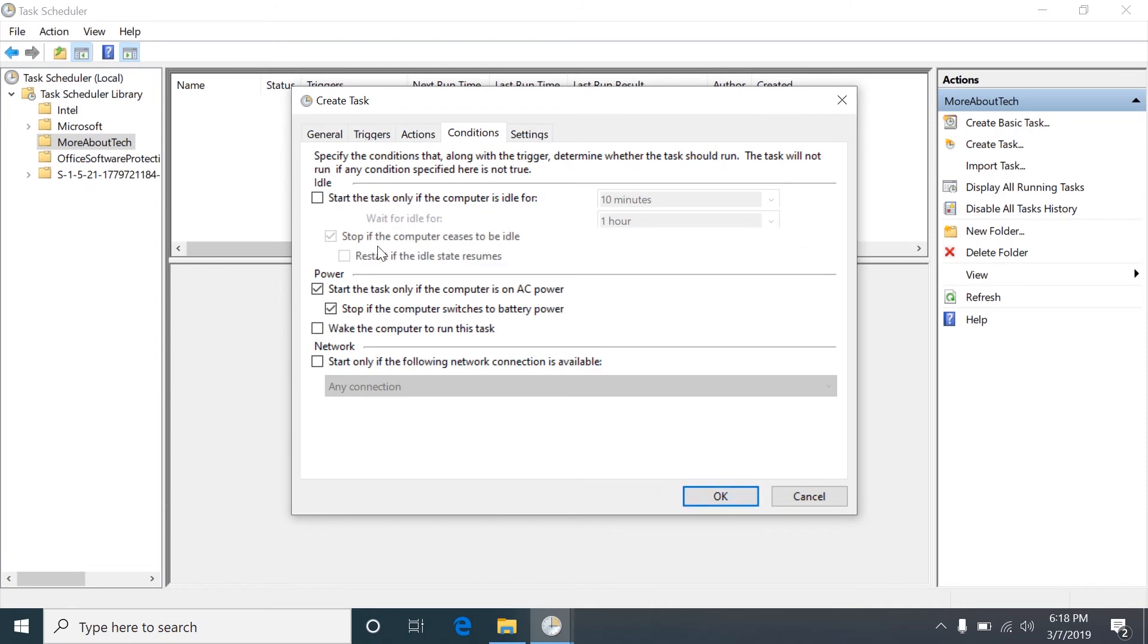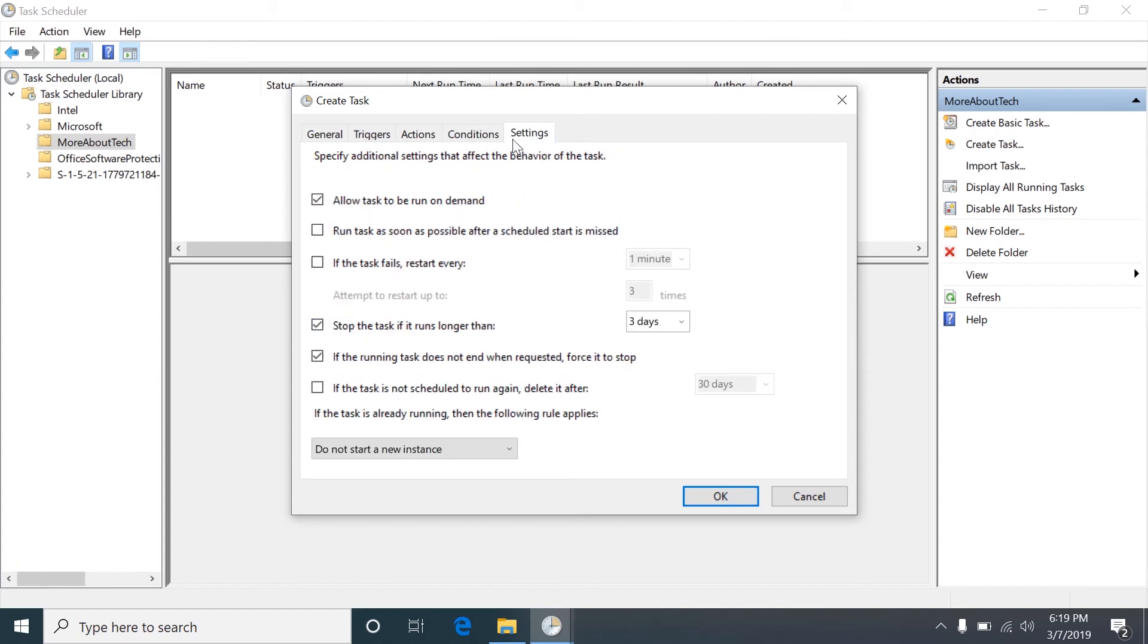So conditions, you can tell it to only run if it's on AC power and it'll stop it if it switches to battery power, and that way if you're on a laptop or something it'll save power. You can tell it to wake up the computer to run the task. Here you can allow it to run on demand which we will do. You can tell it to run if missed that way if the computer was off and you power it on it'll go ahead and run.